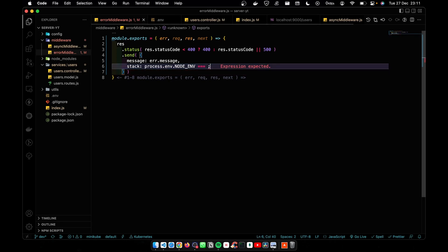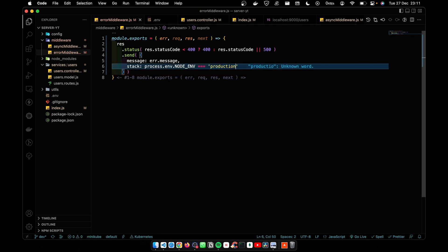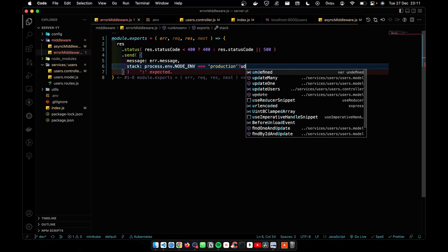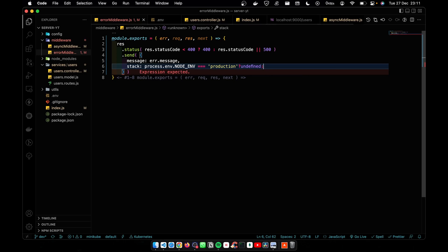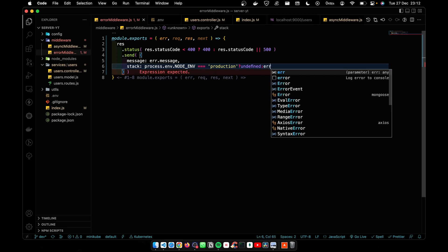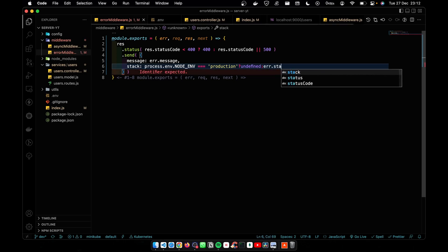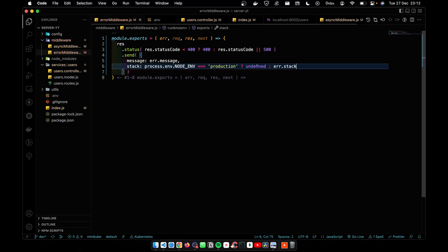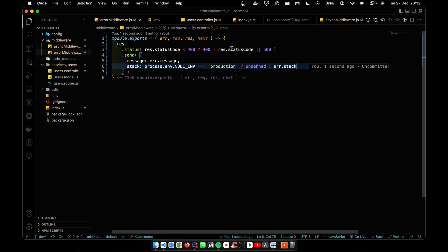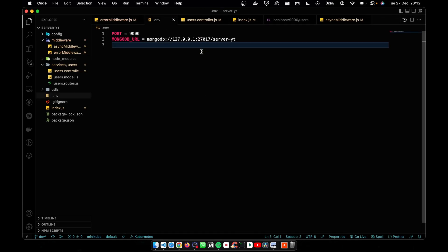Equal to production. Then I'm going to pass undefined if not, I'm going to pass error.stack. Now we have to add that to the .env file.